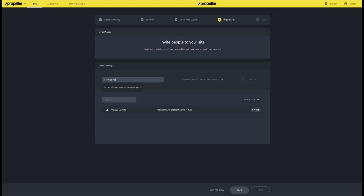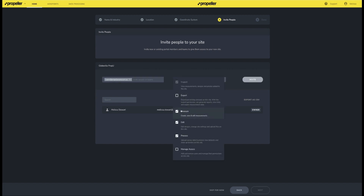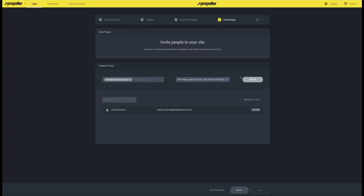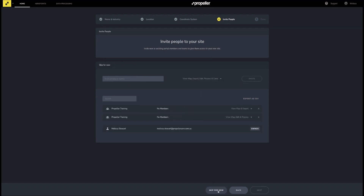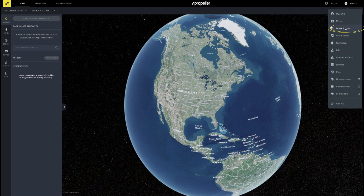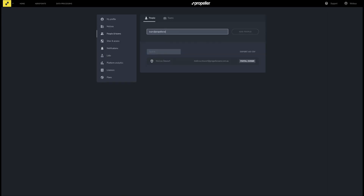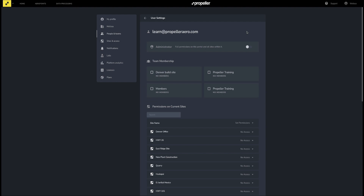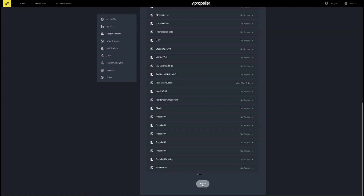At this time, you can invite people to your site and determine what permissions they should have. When you are done inviting people, click Next. Alternatively, you can skip this step for now and finish setting up your site by clicking 'Skip for Now.' You can invite users to your site at a later time by navigating to the site settings, choosing the 'People and Teams' option, entering their email address, choosing the permissions you would like them to have, and clicking Invite.